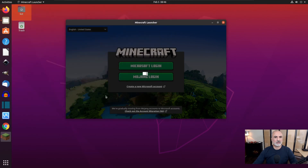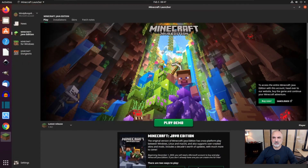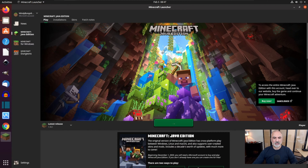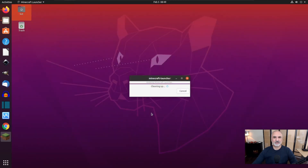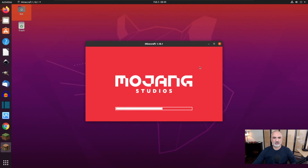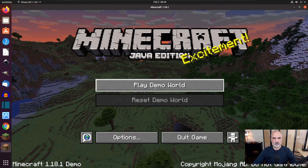And here's Minecraft. Let me put it full screen. This shows Play Demo because I don't have a license, but I'll show you how it works. At first it will download some dependencies and runtime files — give it a minute. Now Minecraft will launch, and here it is launched. Let me put it full screen and play the demo world.